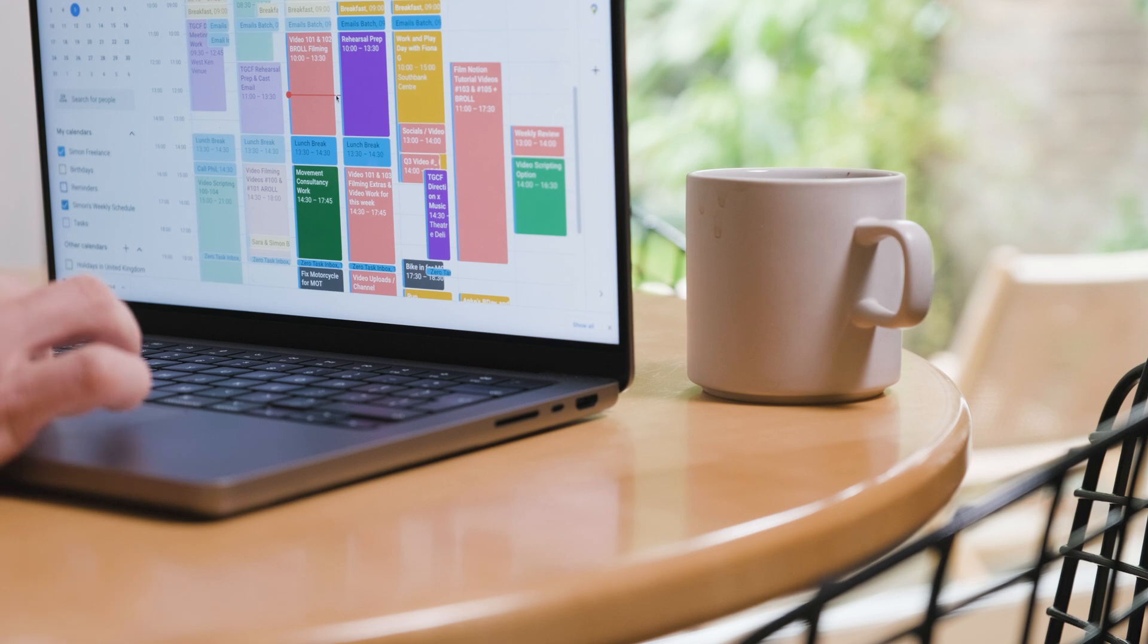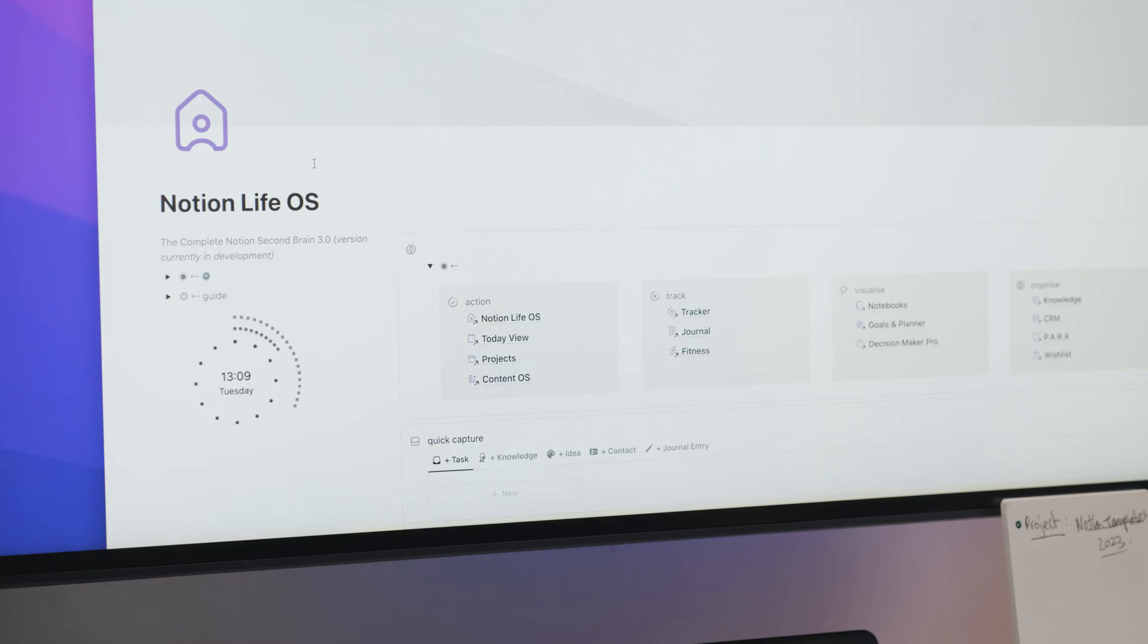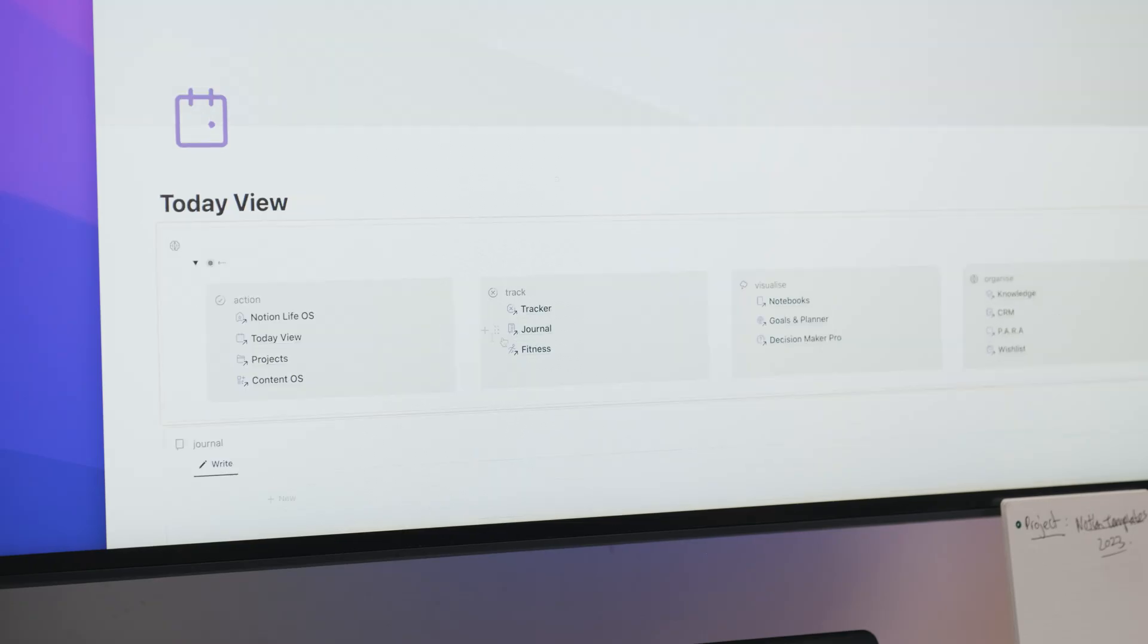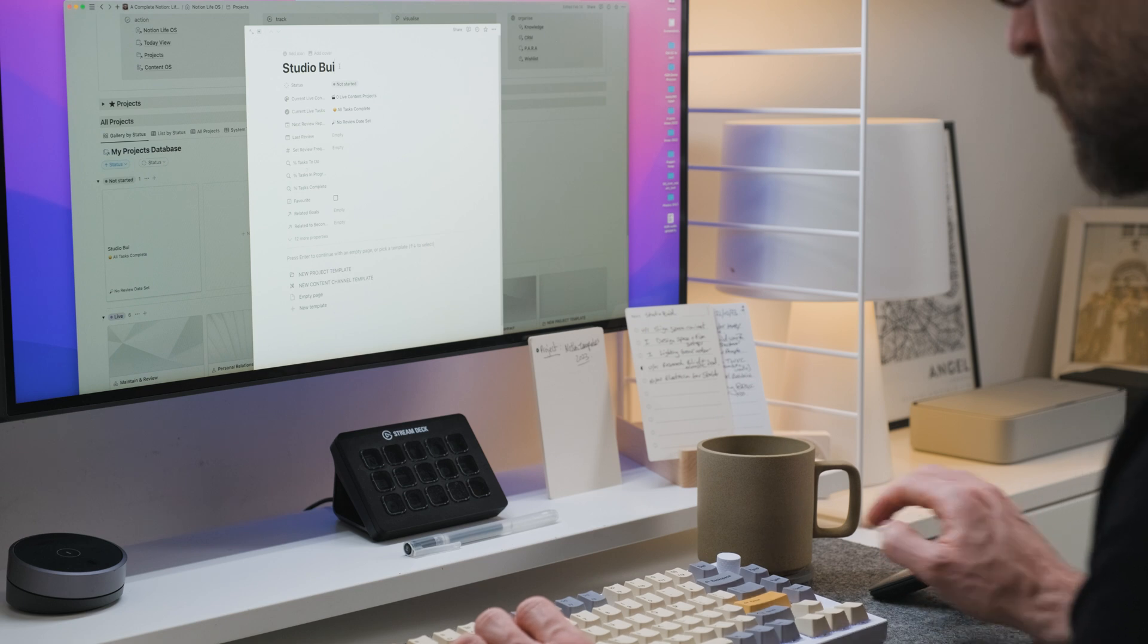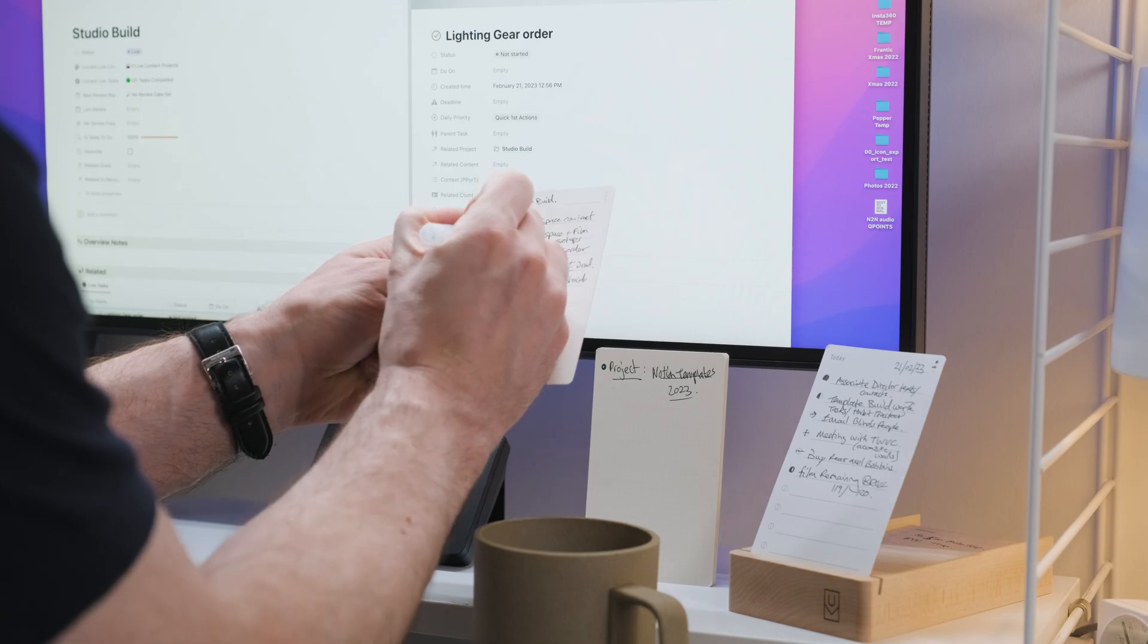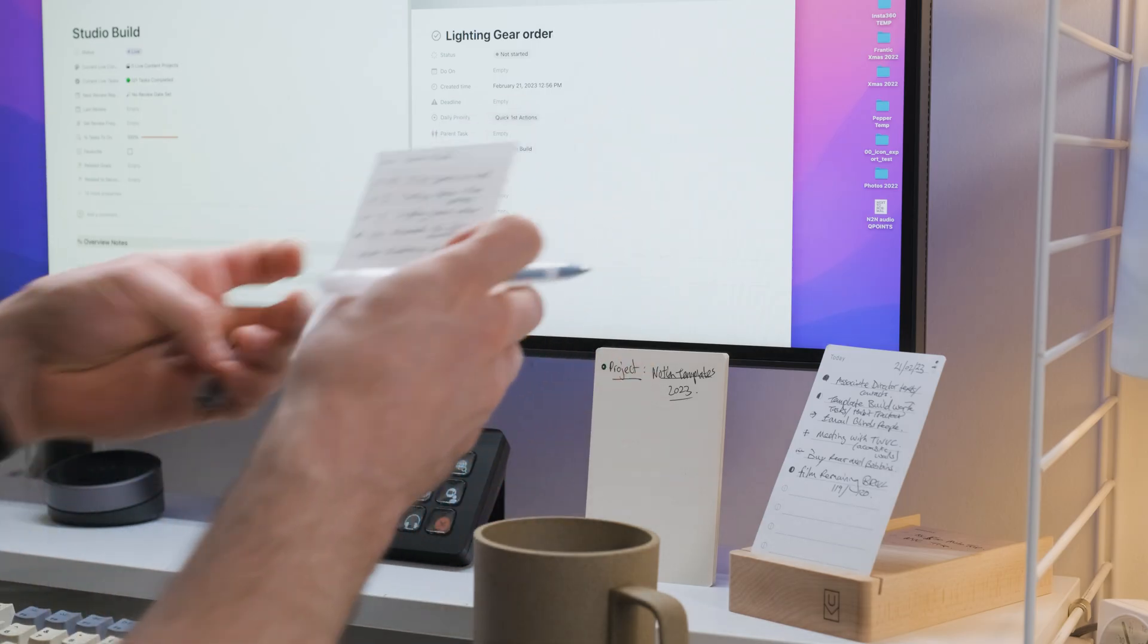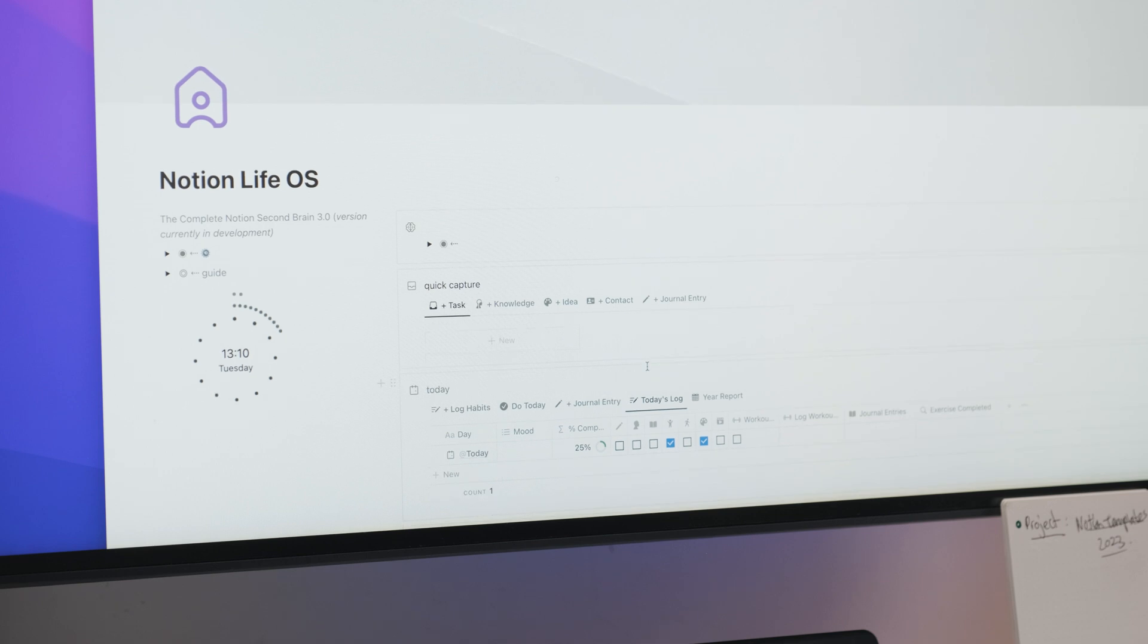So that just about does it for getting you onboarded with task and project management using the weekly review using the additional elements to the system. Hopefully that'll get you moving along with LifeOS and just remember this is here to be edited, reduced, simplified, added to as you wish. I hope it works for you.